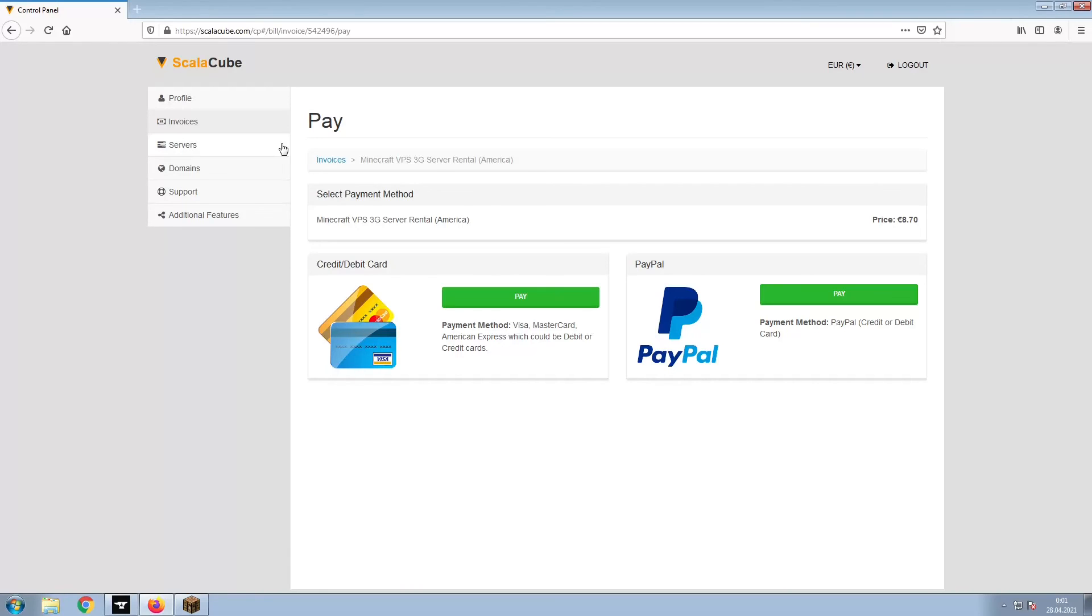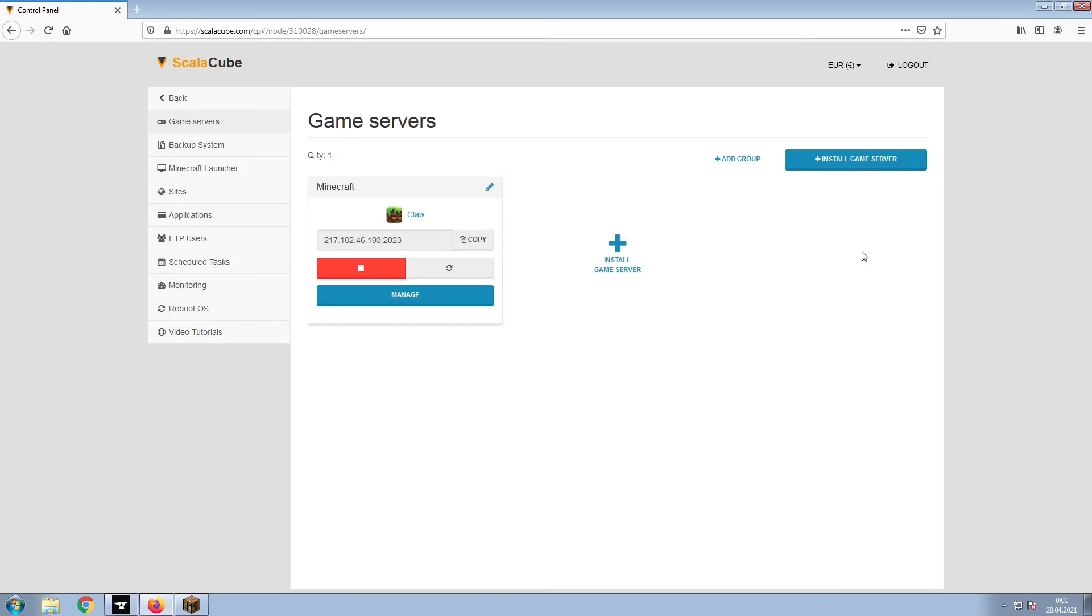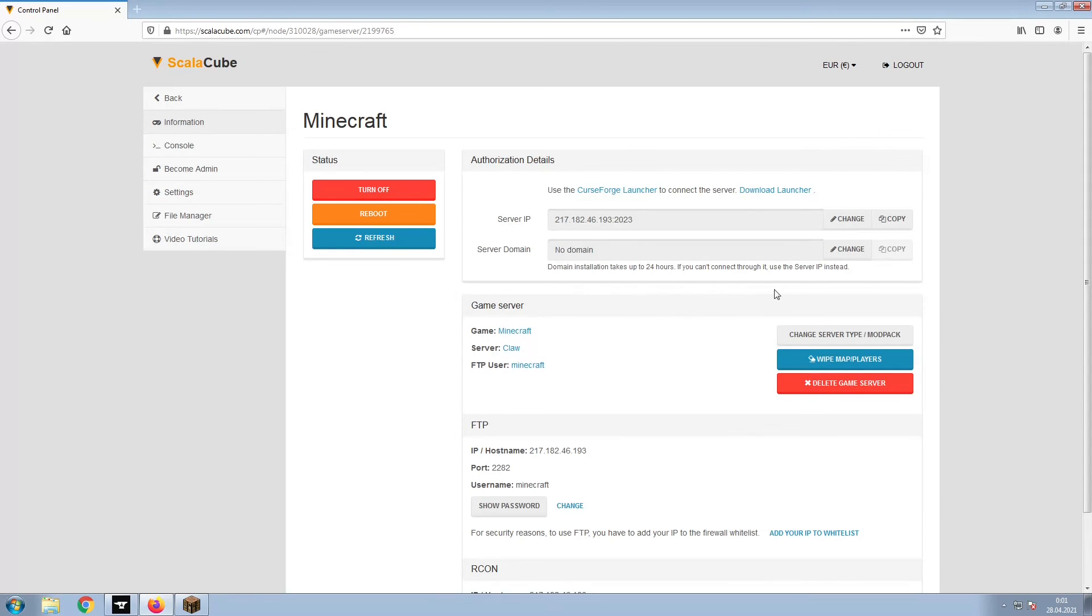Once this is done, go to Servers and click on Manage Server. Click on Manage again. Install the required client as shown here and launch it.